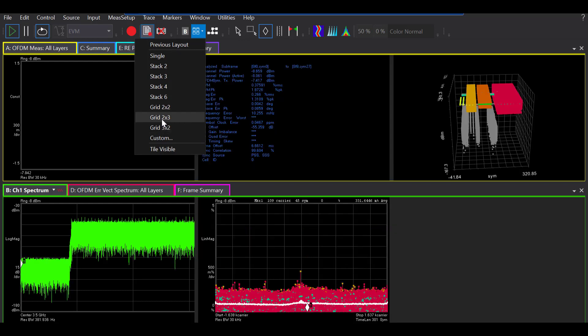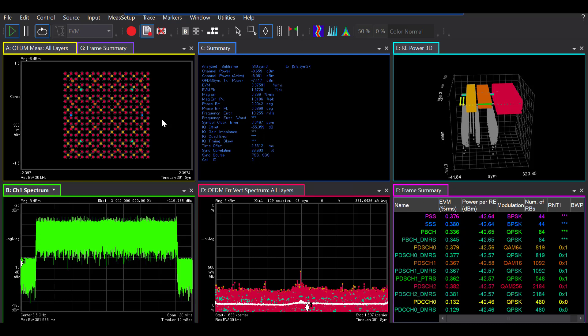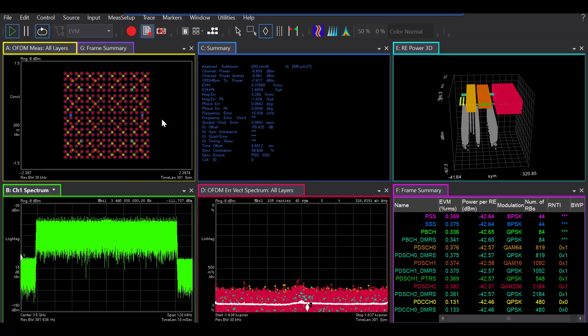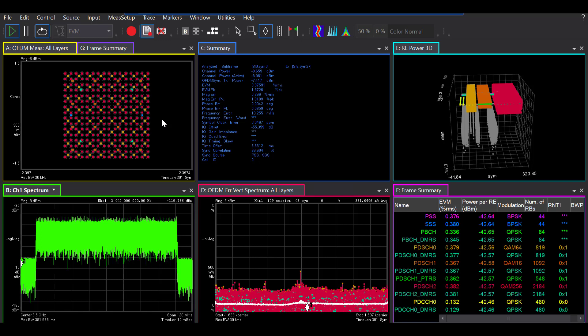Now, this one here is my signal that includes the SSPB-CH, PD-CCH, and 3PD-SCH. The period here is 5 milliseconds. And the subcarrier spacing is 30 kilohertz.